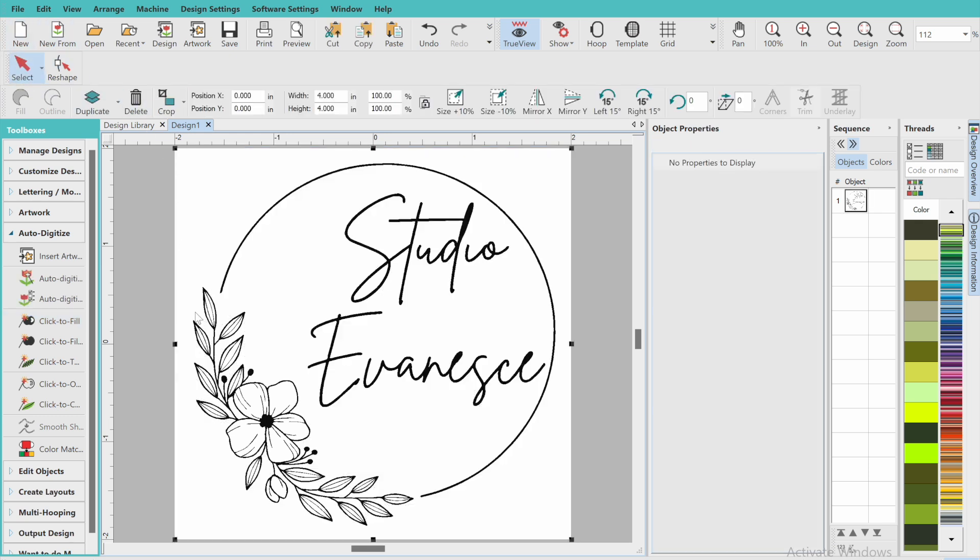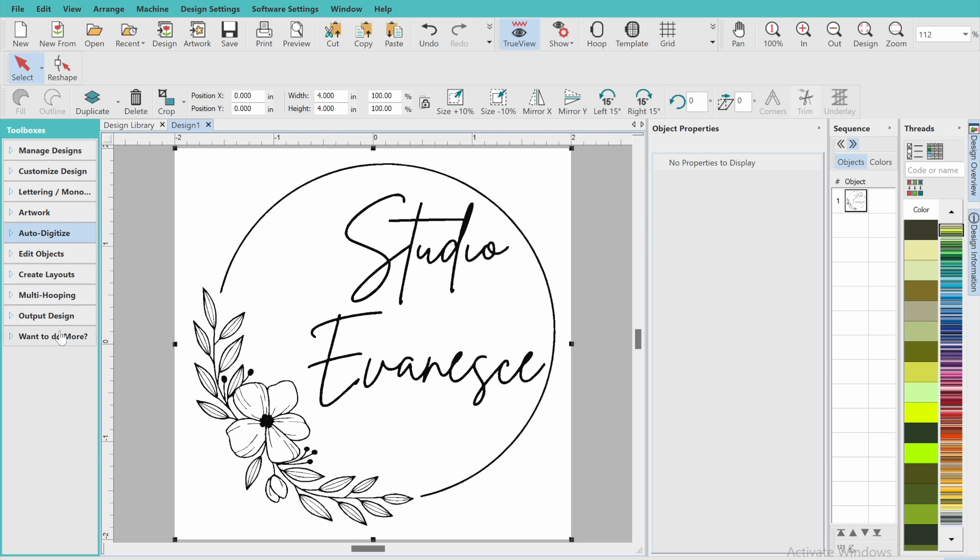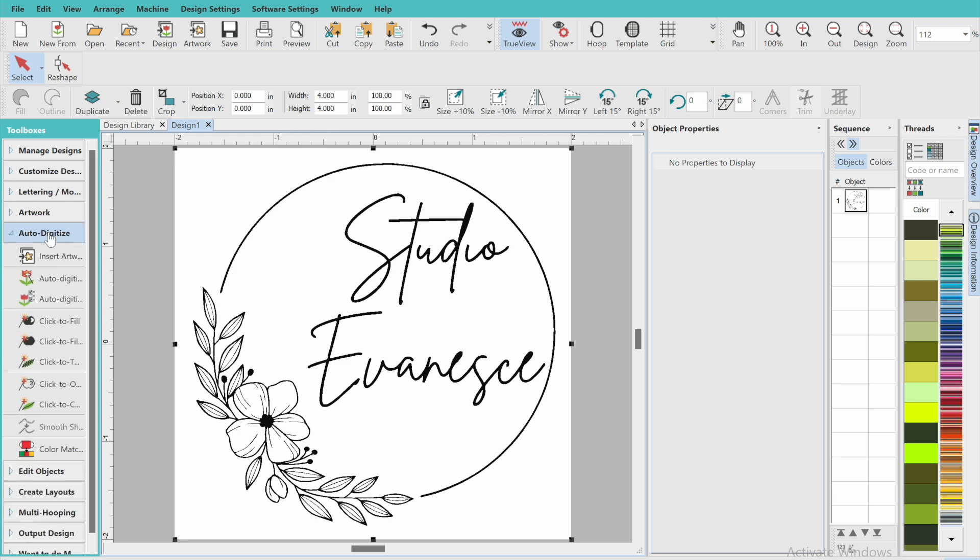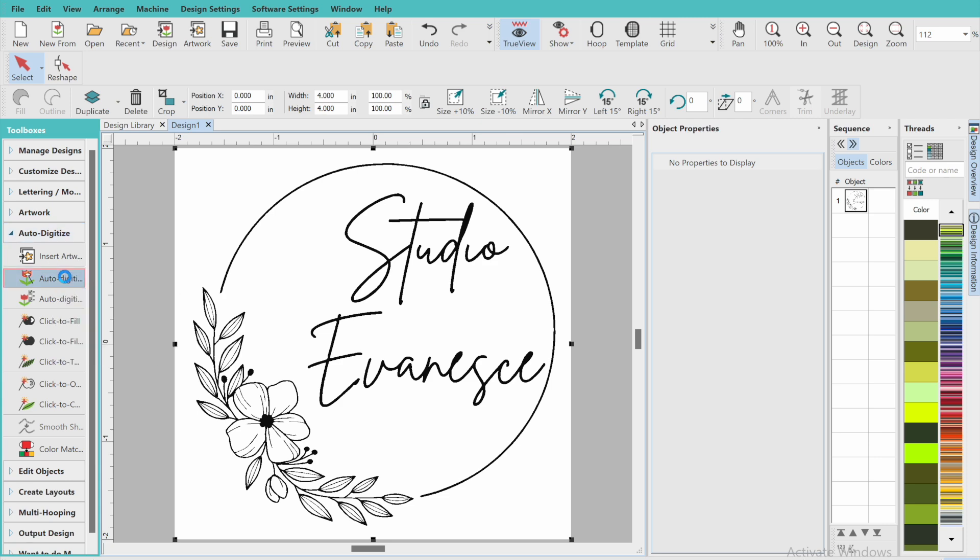Now I'm going to click select over here, and it's going to select the image that I brought into the software. Now I'm just going to go on to the left hand side with all of the options and click on the auto digitizing bar. It's going to drag down a whole bunch of different options for me to choose from. The first two ones are what we're going to be looking at here.